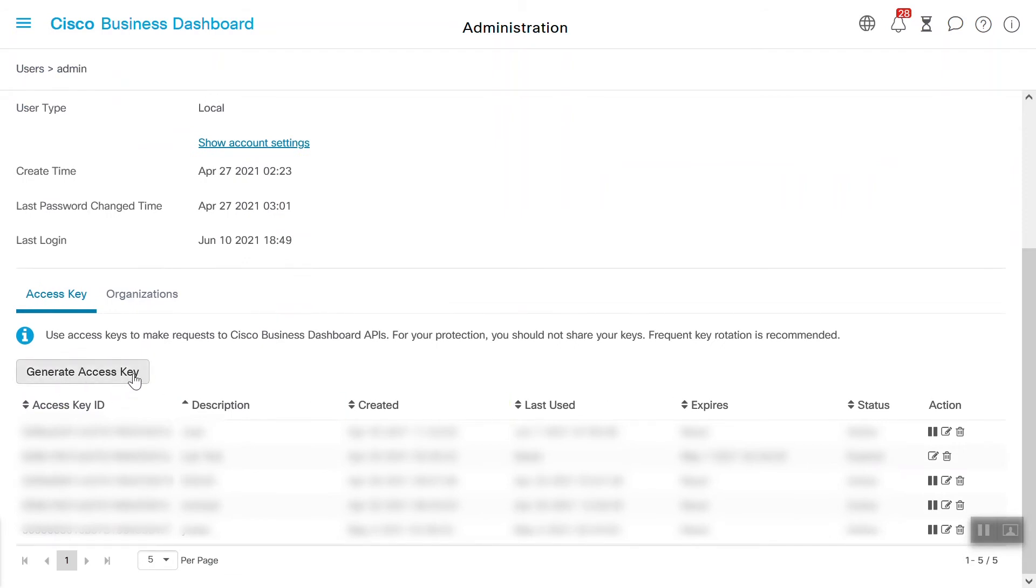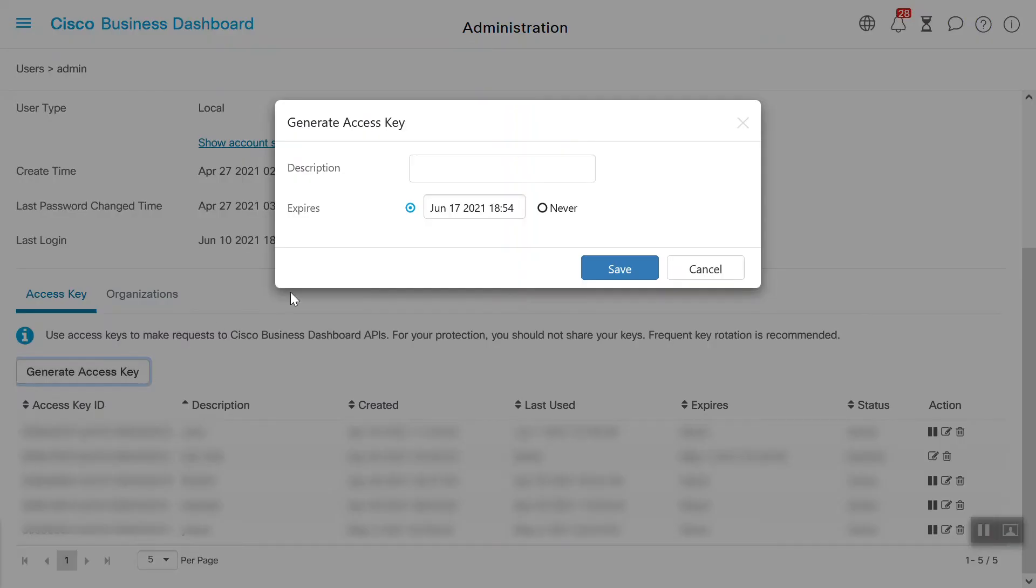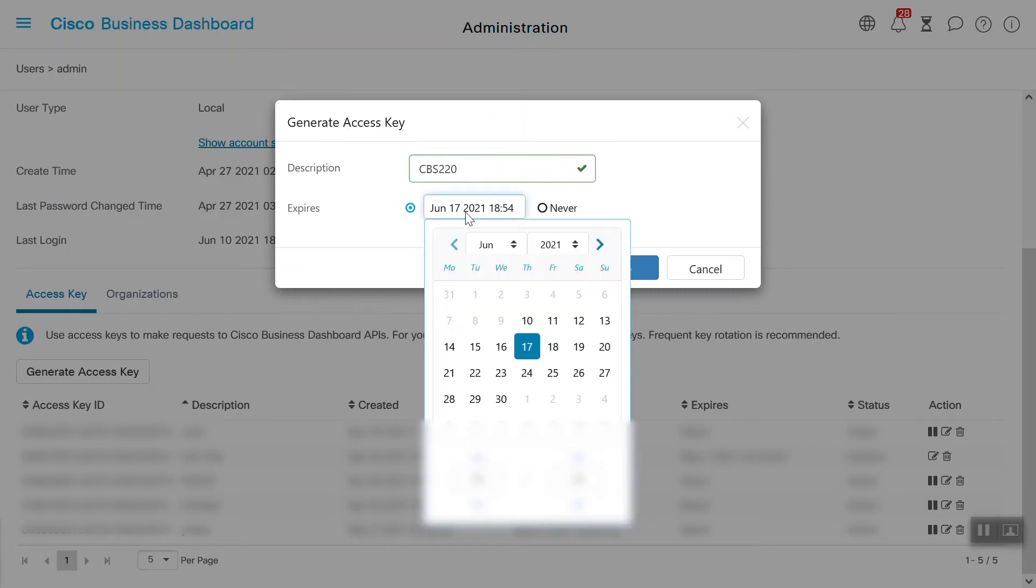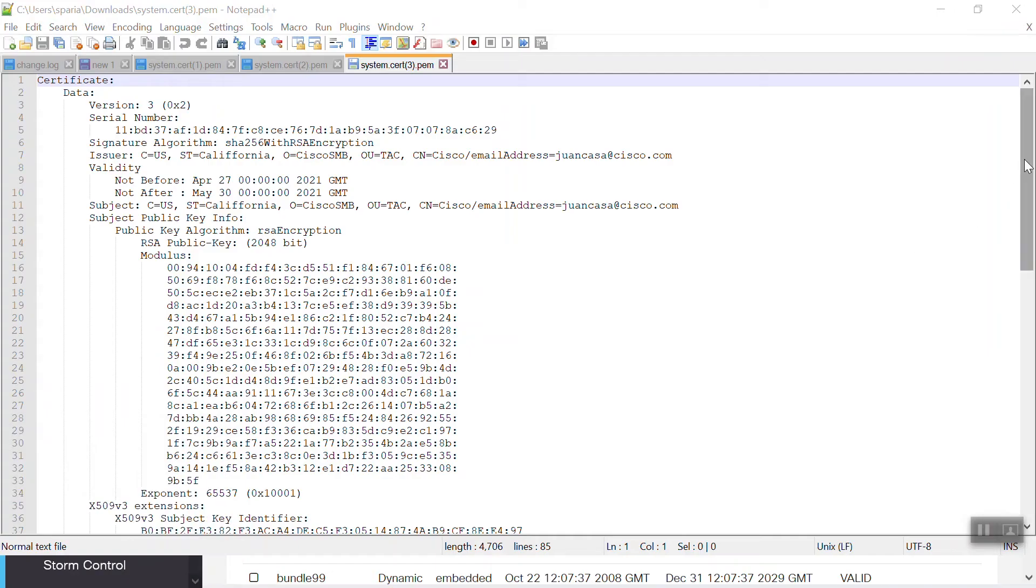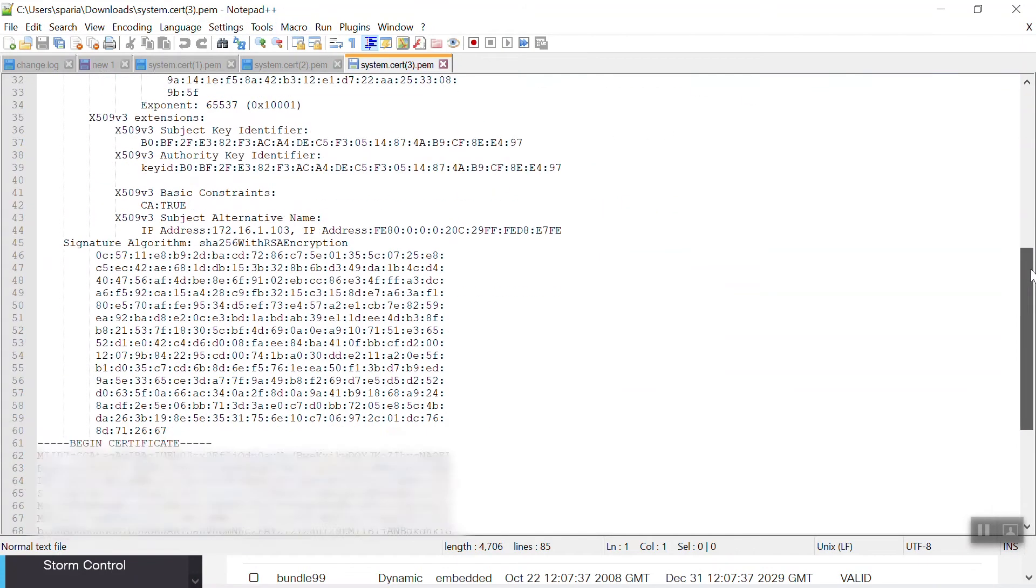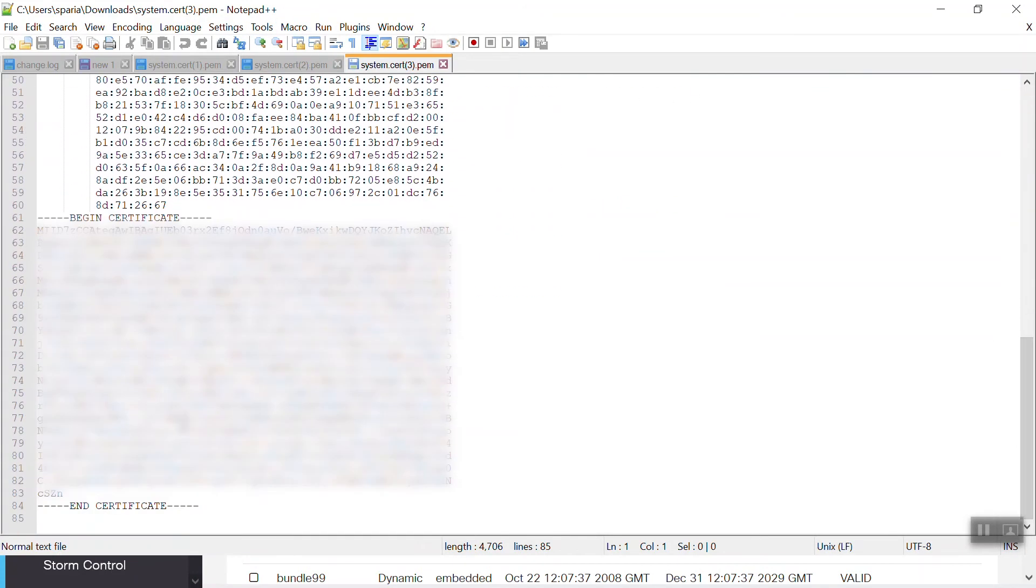We need to enter in a description. We'll use CBS 220. We can also specify the expiration date or choose Never. We'll just leave it as the default and click Save. This generates an Access Key ID and Secret. We need to make sure to either write these down or copy and paste them because we will need them shortly.